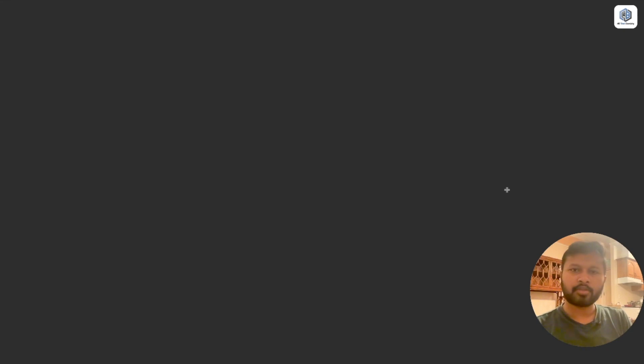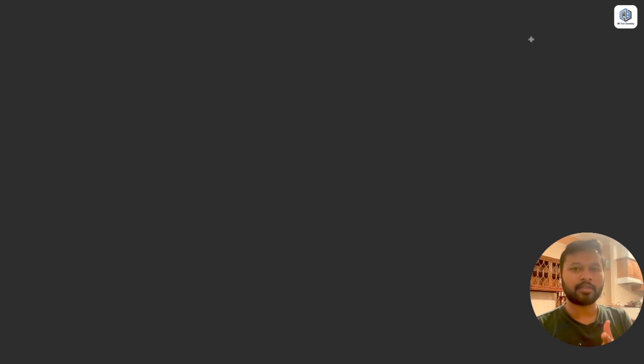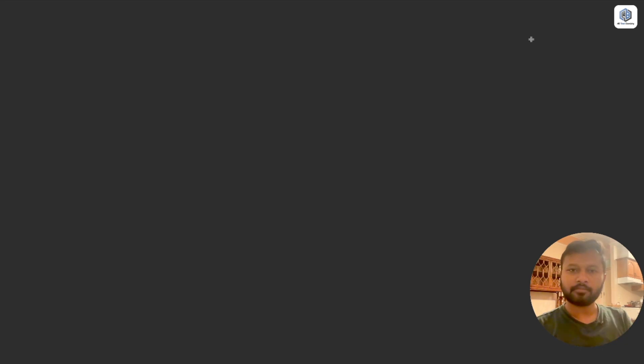Hey guys, hello everyone and welcome to the channel. We are continuing our aptitude series — general aptitude series for the upcoming CSIR NET exam. We have done quite a few topics on that, and I will give you the link in the description for the playlist. That will also be in the info button. You can watch the other videos of this particular series if you want.